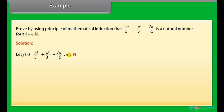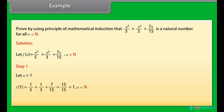n belongs to N. Step 1: let n = 1. f(1) = 1/5 + 1/3 + 7/15 = 15/15 = 1, which belongs to N. The result is true for n = 1.